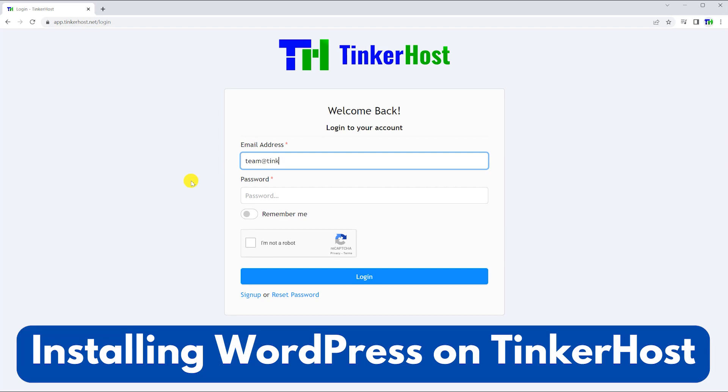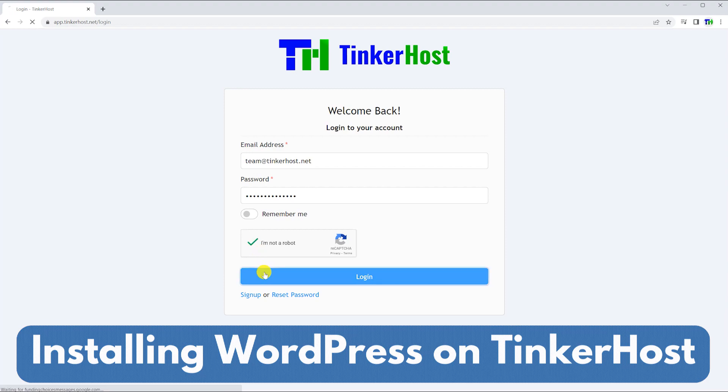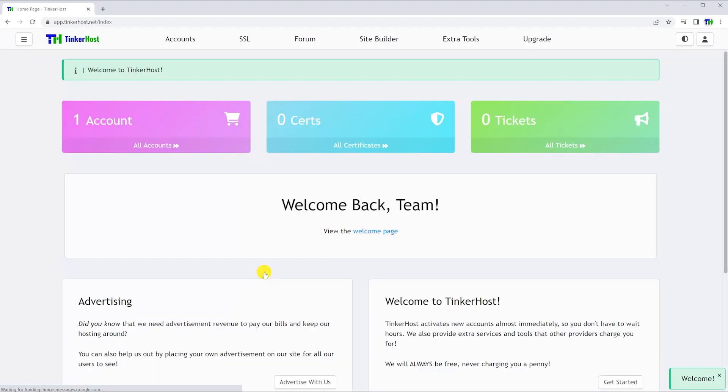Welcome. In this video, we'll be installing WordPress onto a free Tinkerhost hosting account.